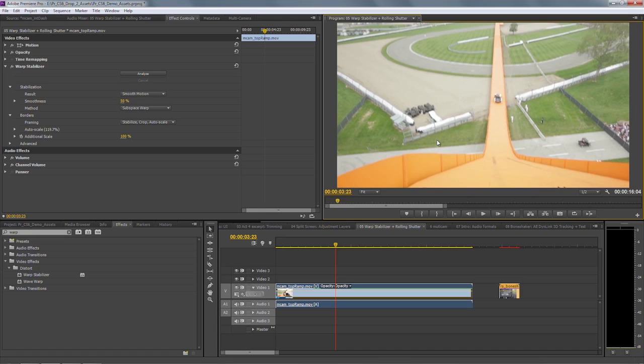As you can see, that's really smoothed out that shake — makes it look almost as if it was shot on a Steadicam, just with a simple application of that Warp Stabilizer effect.